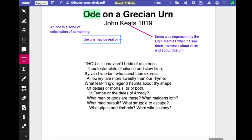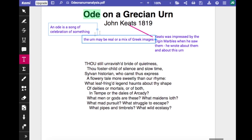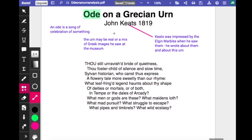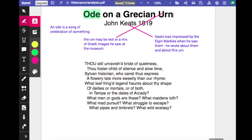Keats was so impressed with the Elgin Marbles that he wrote an earlier poem called On Seeing the Elgin Marbles, but the Ode on a Grecian Urn is perhaps more detailed. Whether or not he actually saw a real Grecian urn is debatable. It's more likely that the urn he describes is a mix of Greek images he saw in the museum — a poem about a non-existent urn which refers to the Greek tradition of making urns, which usually have friezes depicting life on the sides of them.